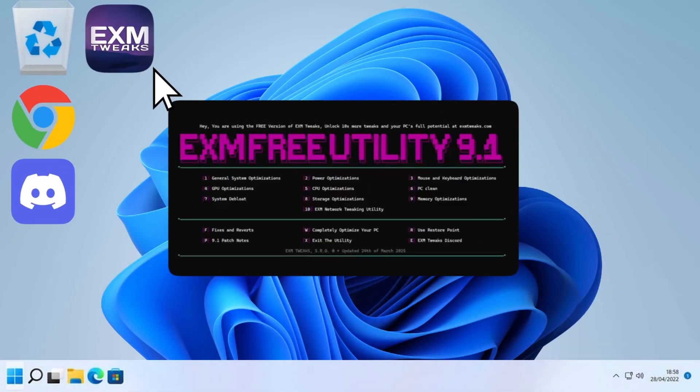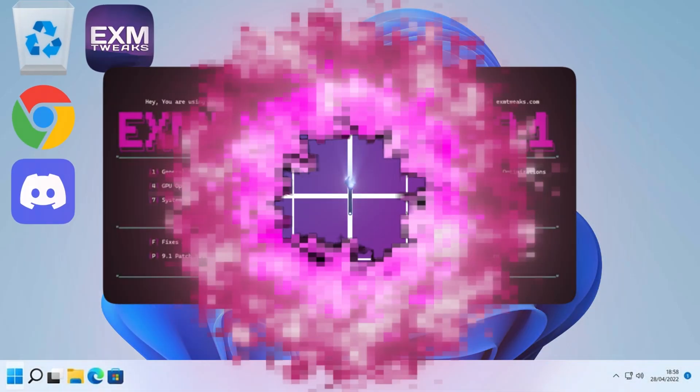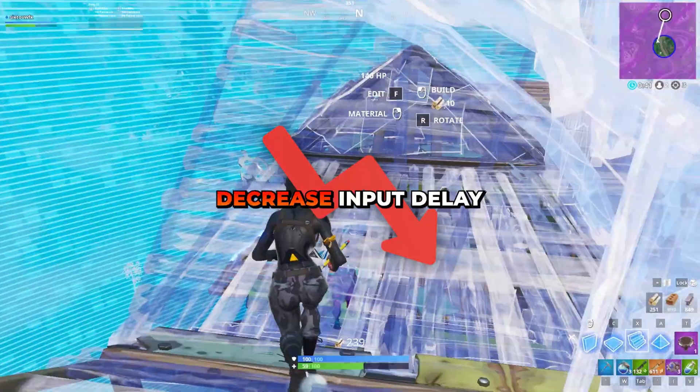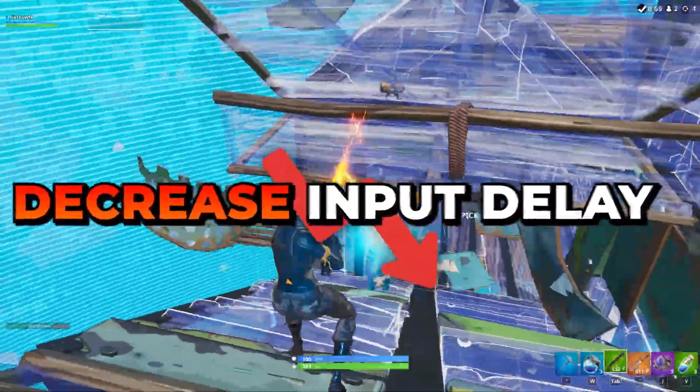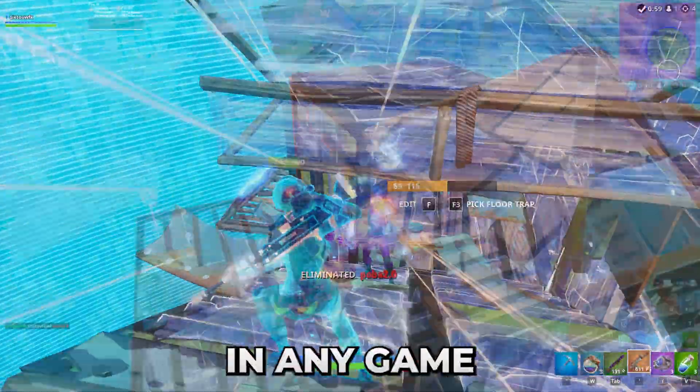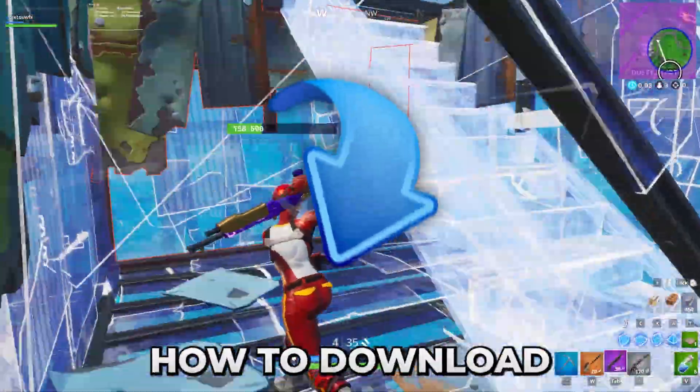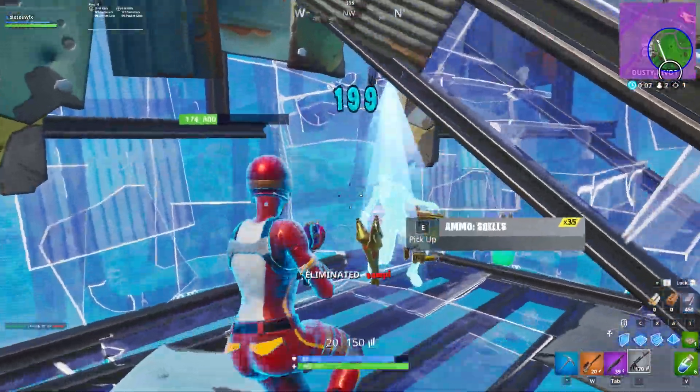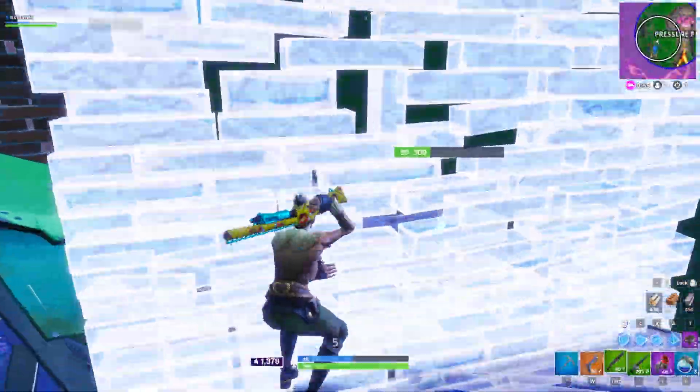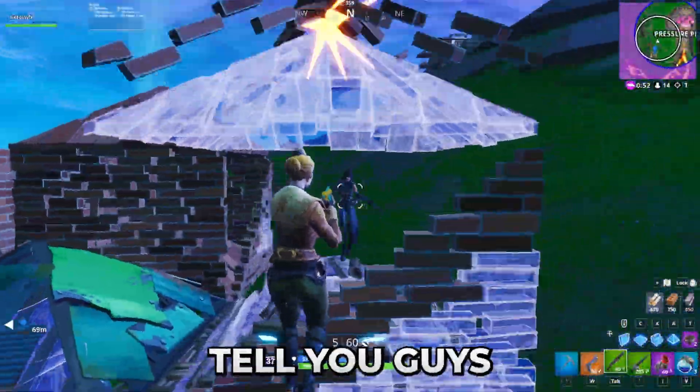This is the EXM free utility, a tool which will boost your FPS and decrease your input delay in any game. Today I'll be showing you how to download and properly use it.